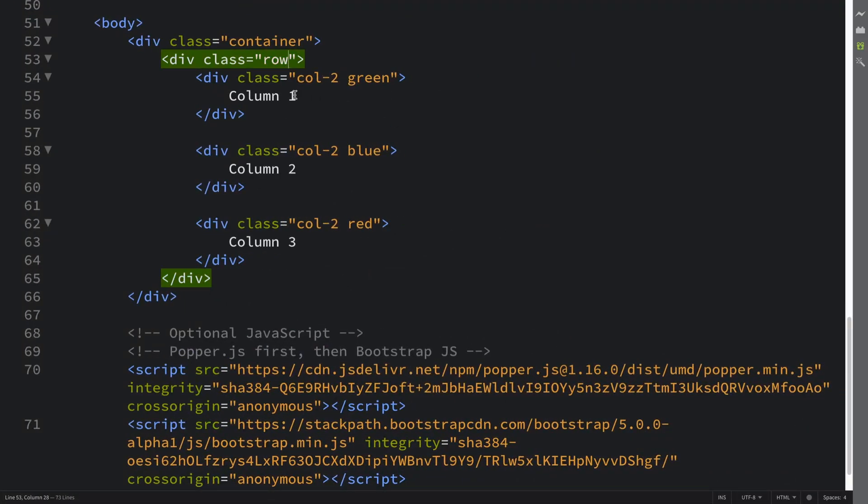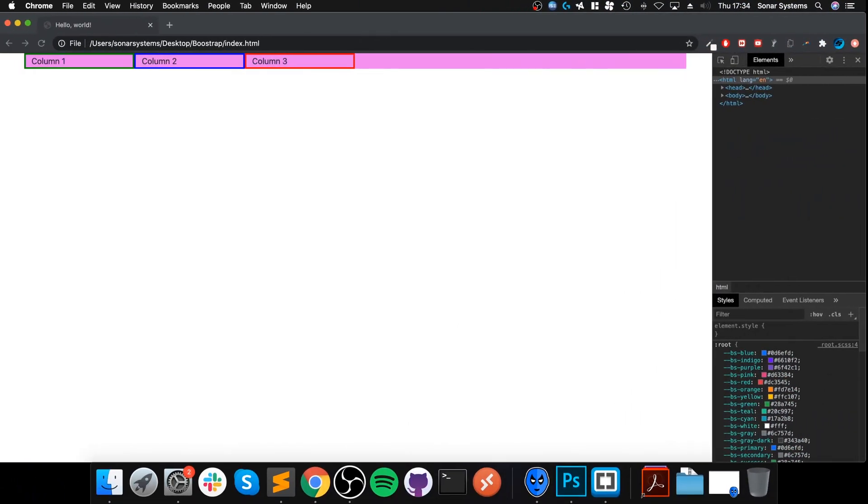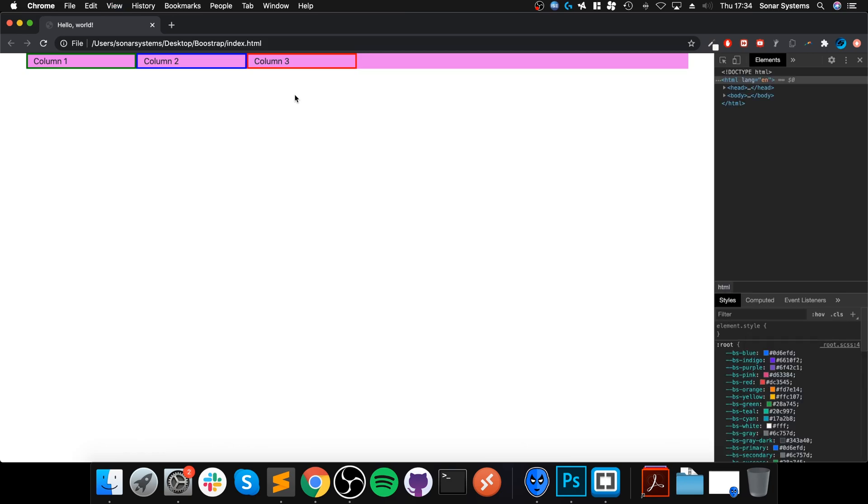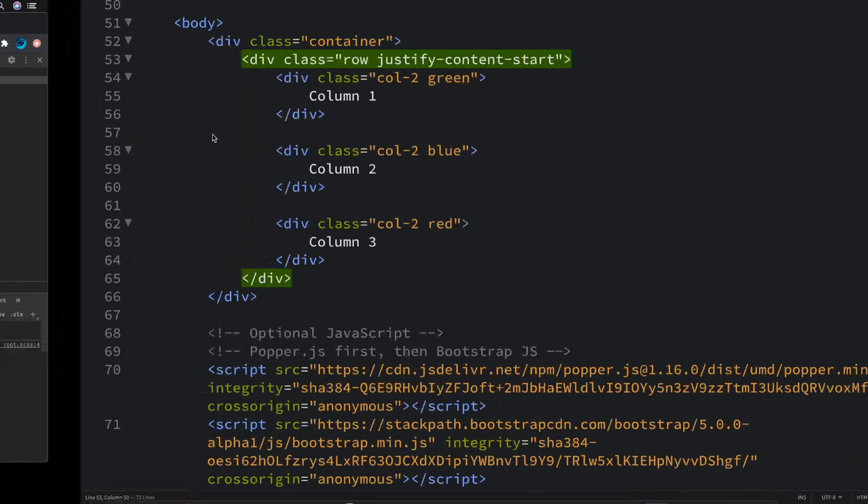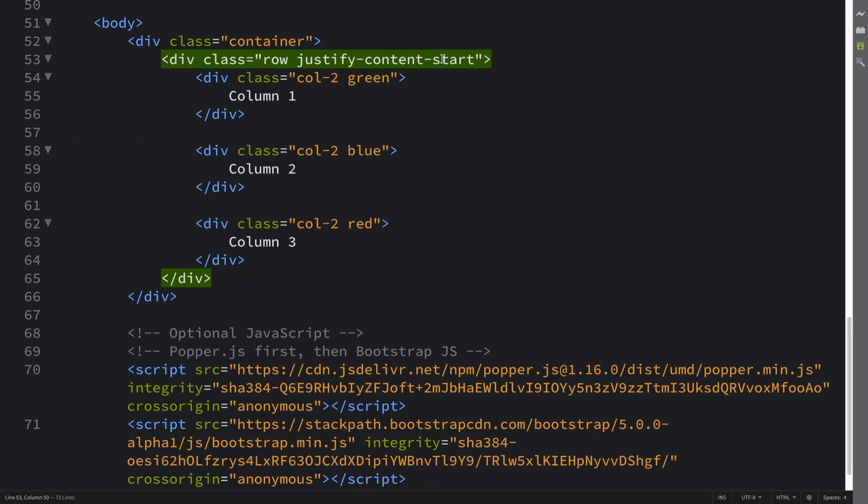To do this is really simple. You put exactly like this: justify-content-start. Let me reload. That's at the start, so right at the left. And if you press center...